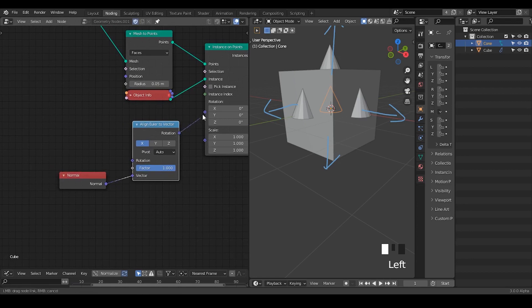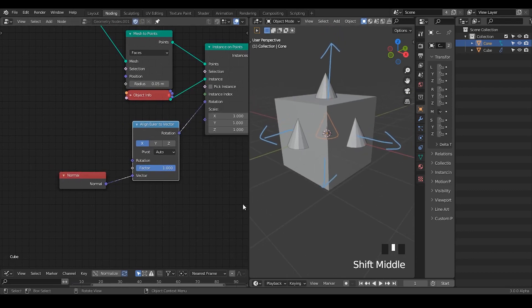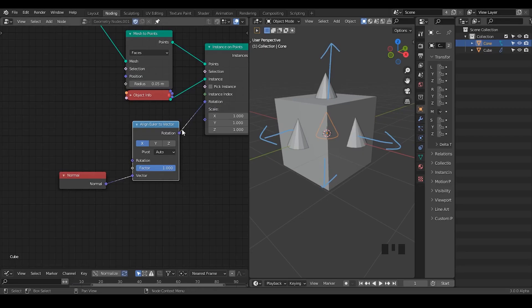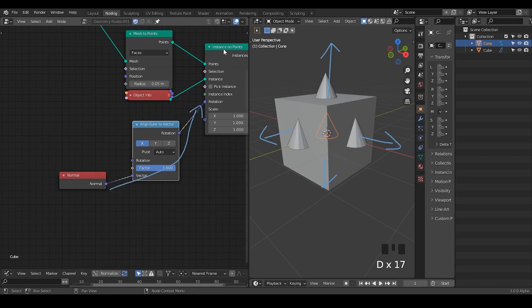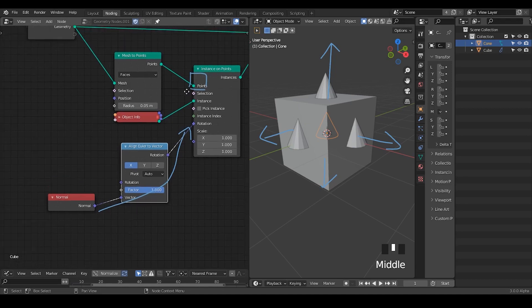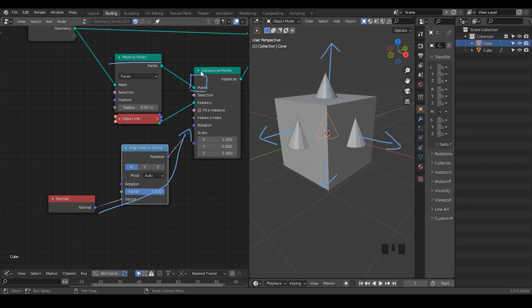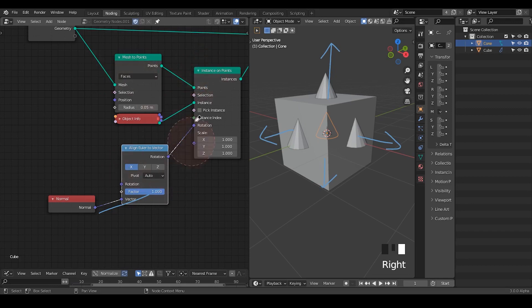If we plug this normal to vector and rotation to rotation, however, we find there's nothing that happens. The reason is that this normal actually comes from all the way through these points, because the points are essentially used to instance our object. So the normal comes from these points, but these points, once we use the mesh to points, lose all the data of normal or tangents or whatever other stuff, because these are really just points.